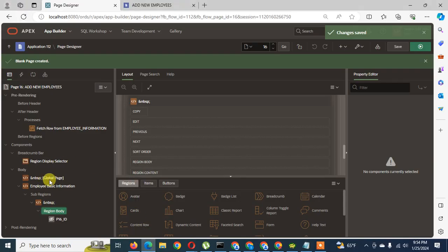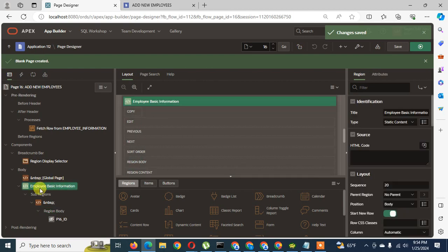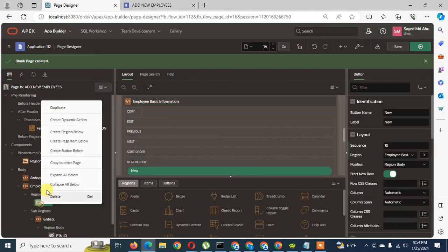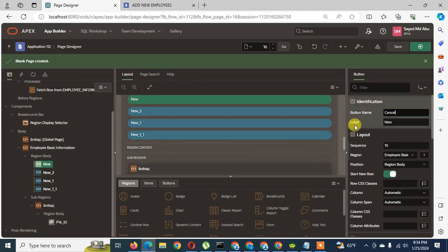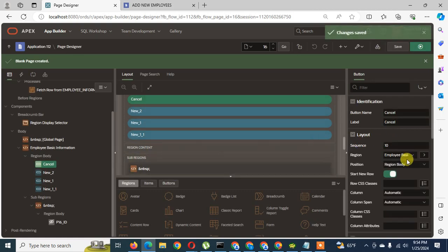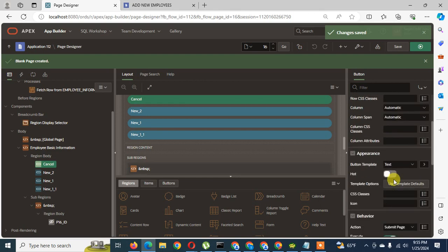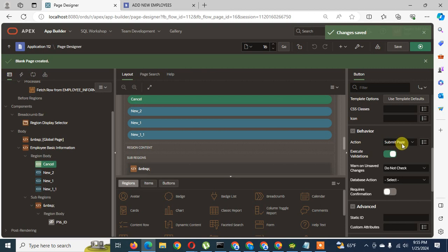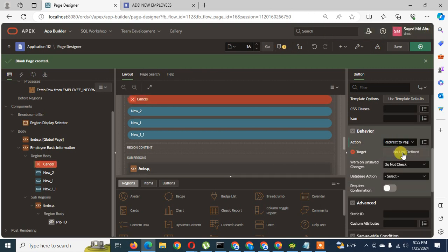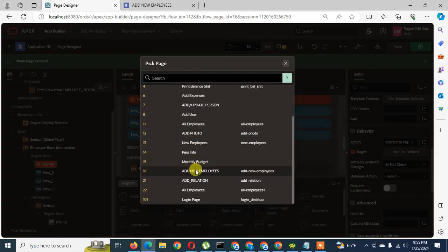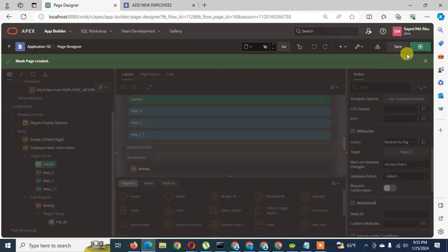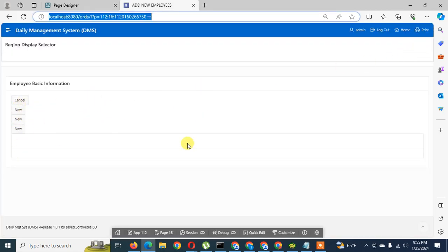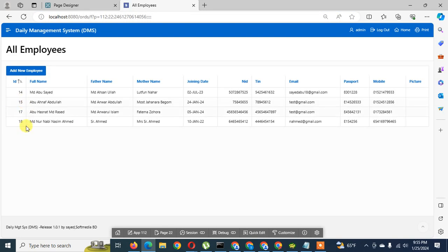I go here and create buttons — I create one and duplicate it to get four buttons total. I name the first button 'Cancel'. When the Cancel button is hit, I create a branching to redirect. I go to 'Redirect to Page in This Application', no link defined, and set page number 22 — the classic report page. I run this page and can see four buttons. Don't worry about the orientation, I will fix that later. When I click Cancel it comes back to the listing page.